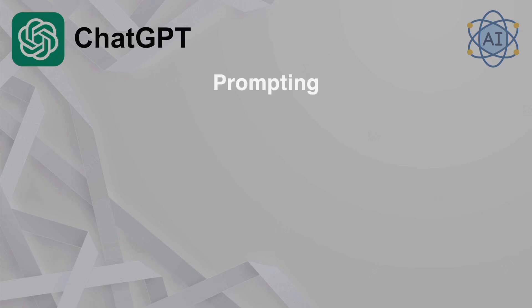Better inputs will give better outputs. We will focus on five key points. One, be specific. Clearly define the task or question. Include as much detail as possible to avoid ambiguity.